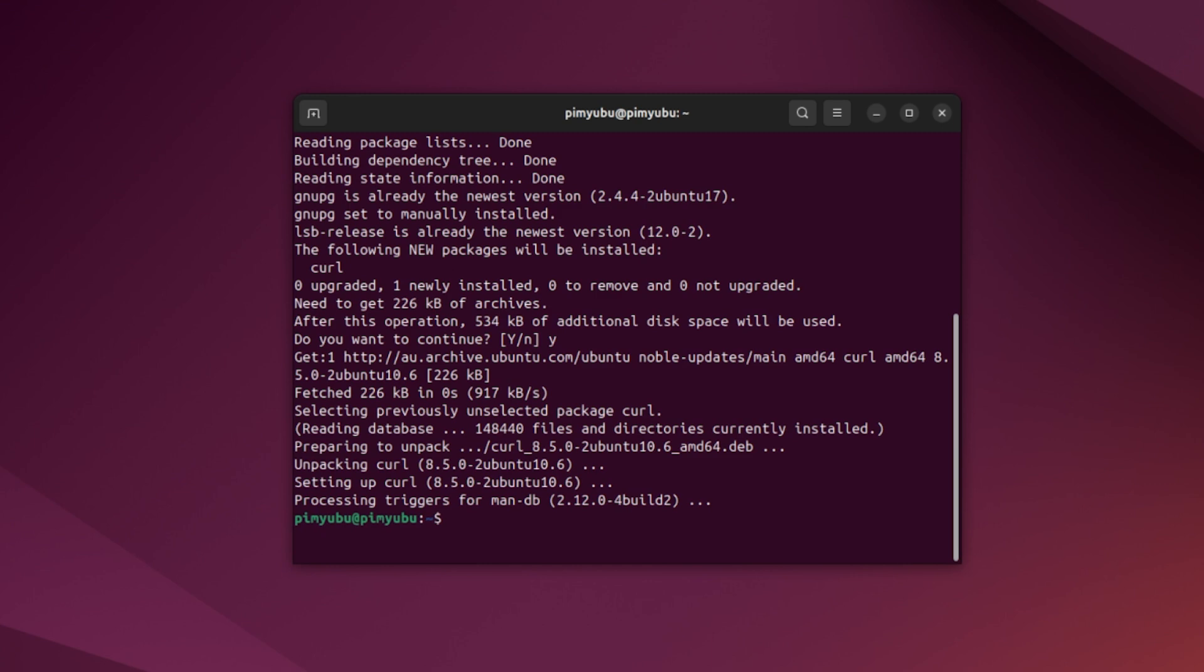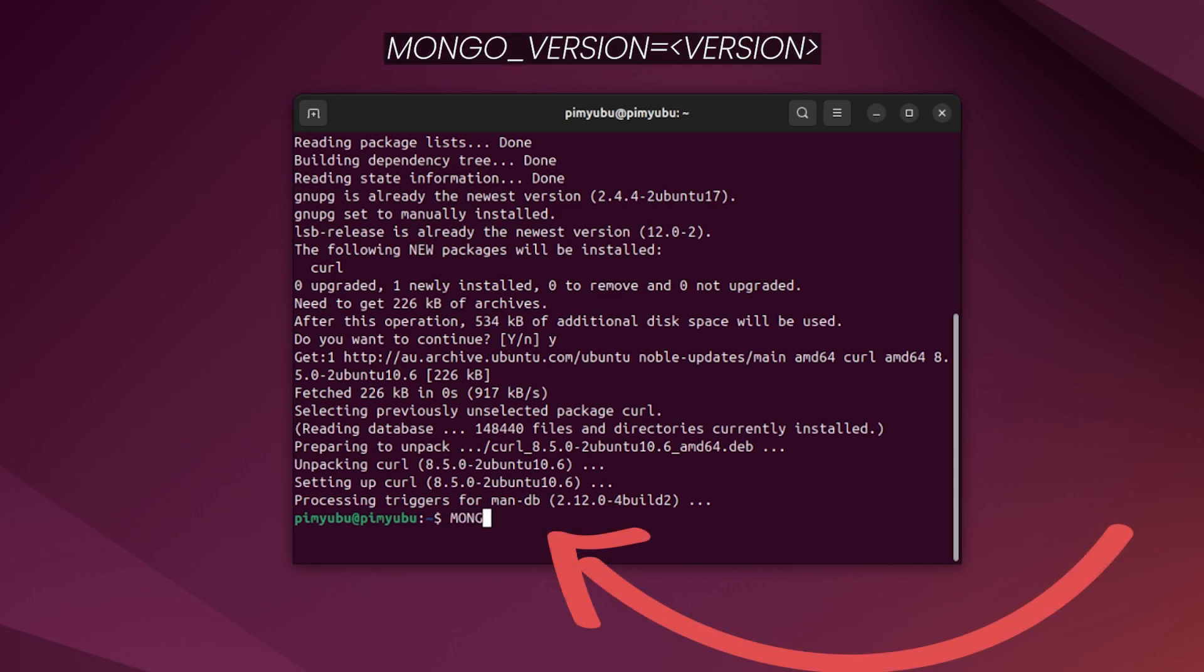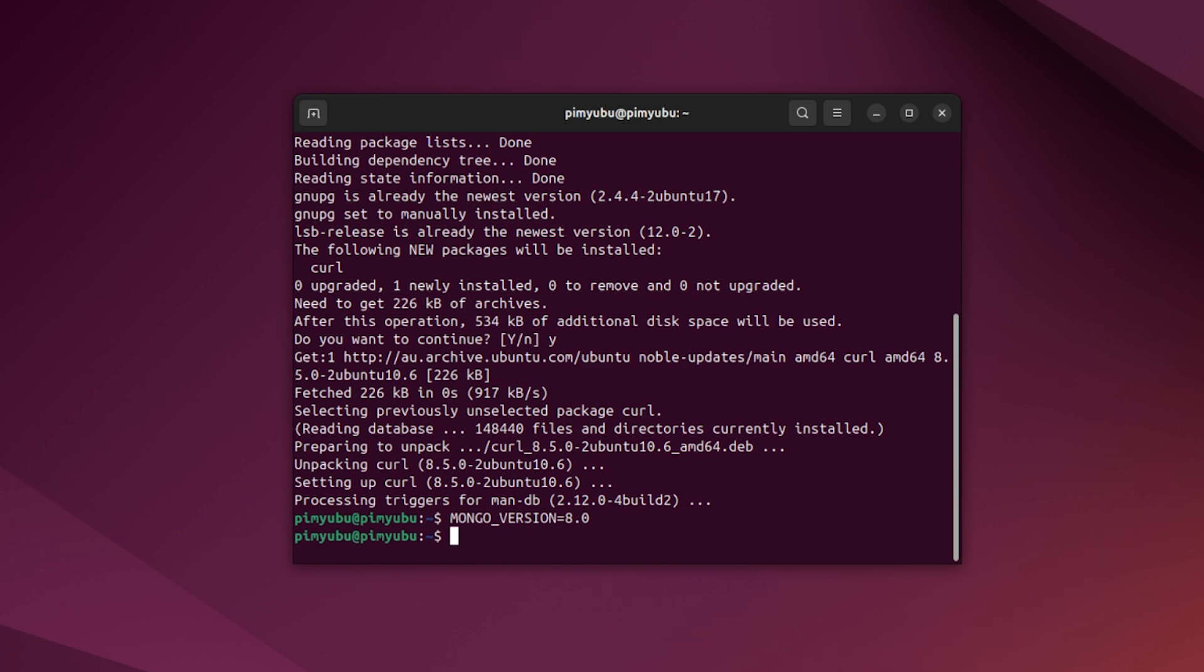With this next step, we will create a bash variable that contains the version of MongoDB that you intend on installing. To set this, type in MONGO_VERSION, all in uppercase, followed by the equals sign and then the version you want to install. In our example, this will be 8.0. Setting this variable just saves us the hassle of having to continually type out the version number.